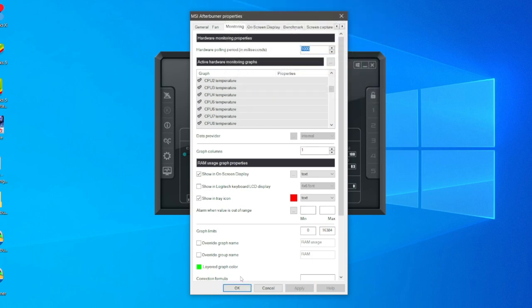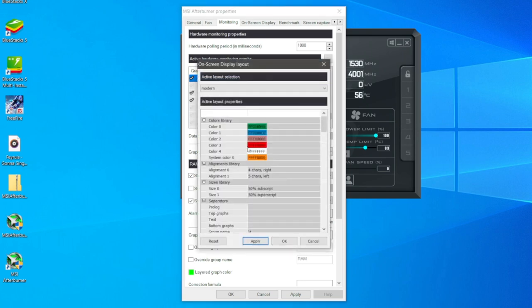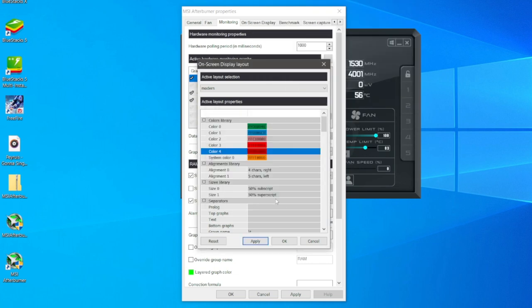If you want to change the color of the on-screen display, click on those three dots just to the right of it here. You've got all of these different colors which you can choose. Simply click on it and you can change it to any color you'd like. Make sure you click apply and press okay and it's all going to be saved.